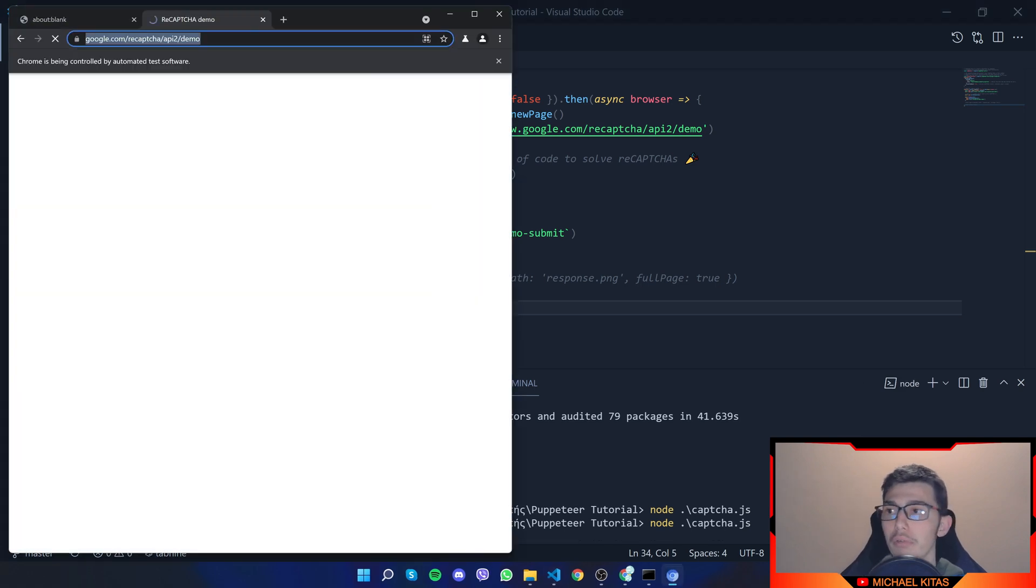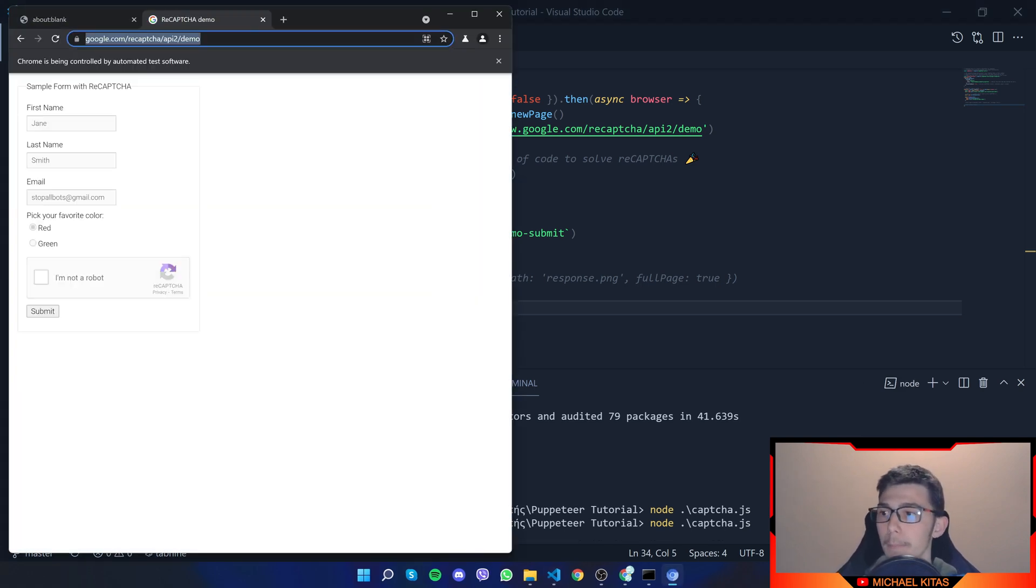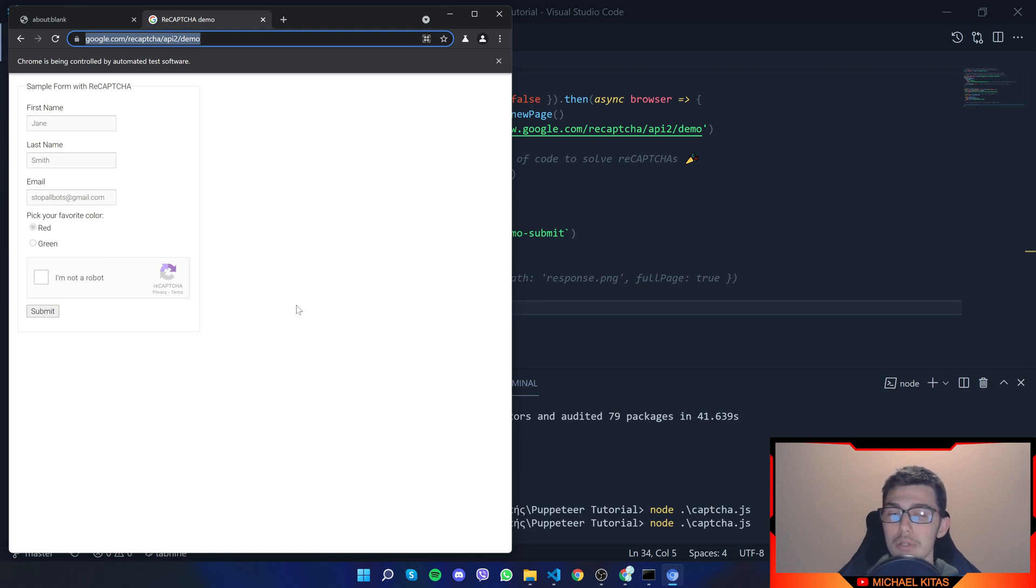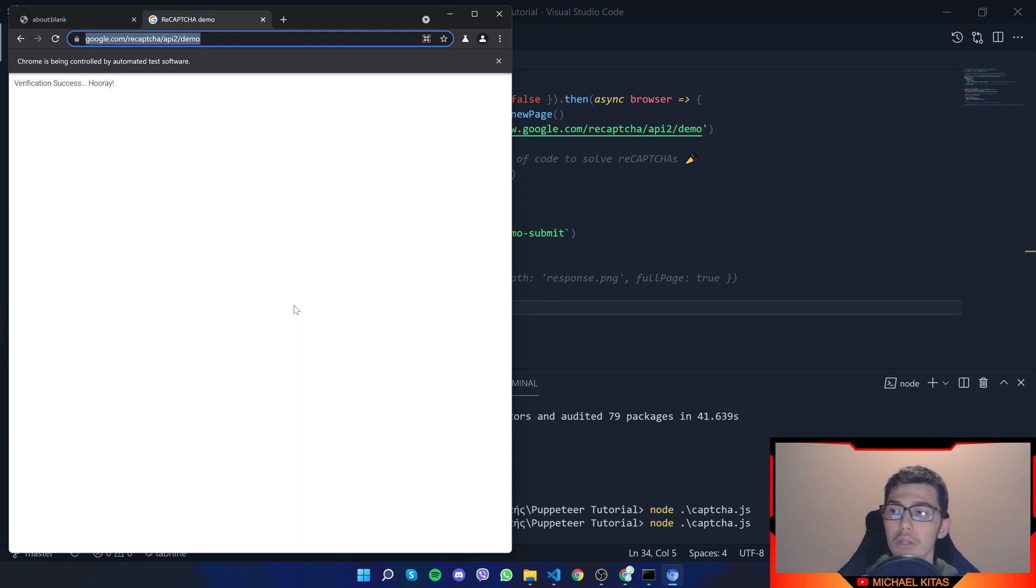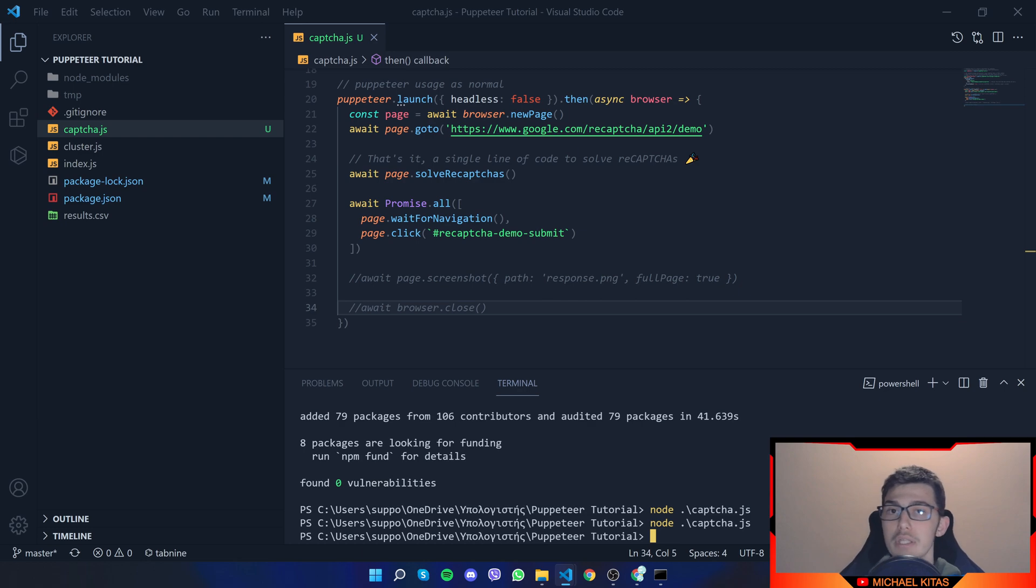So let me rerun it. And you see it got grayed out. So that means the script is starting to interact with it. And there we go. It got solved. And we got on the success page. Verification success. Hooray. So that's it.